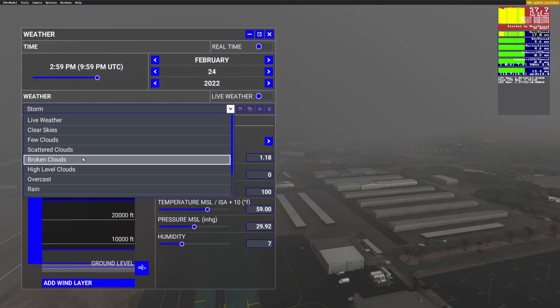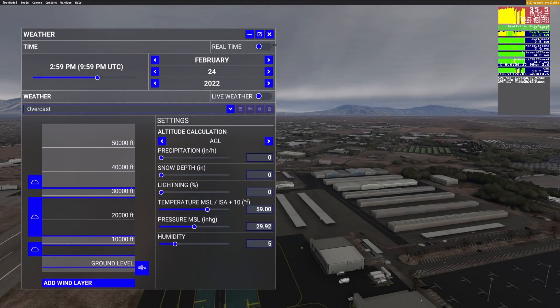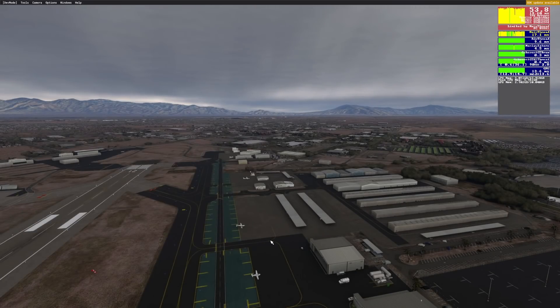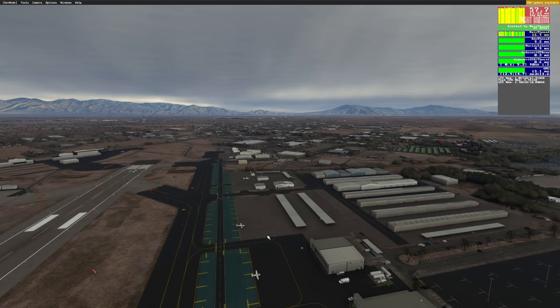Let's also do an overcast. There we go — that's off and there's on. It's so much nicer, guys. I really hope that the recording is doing it justice.